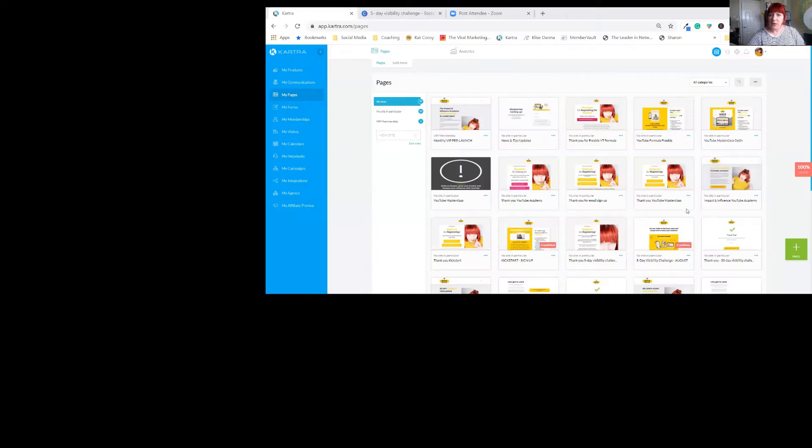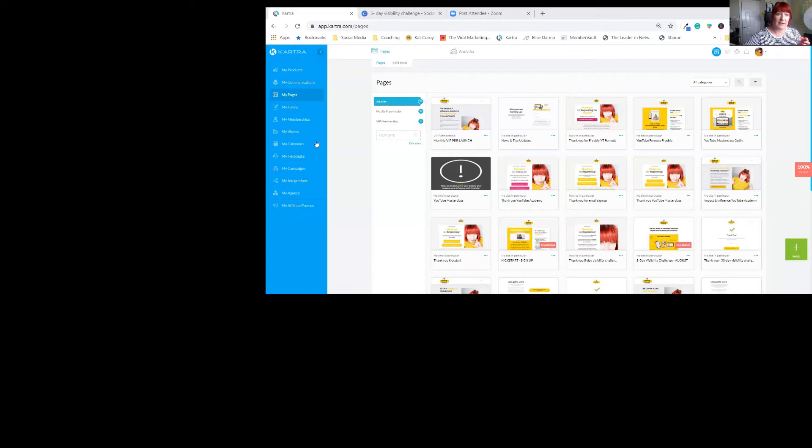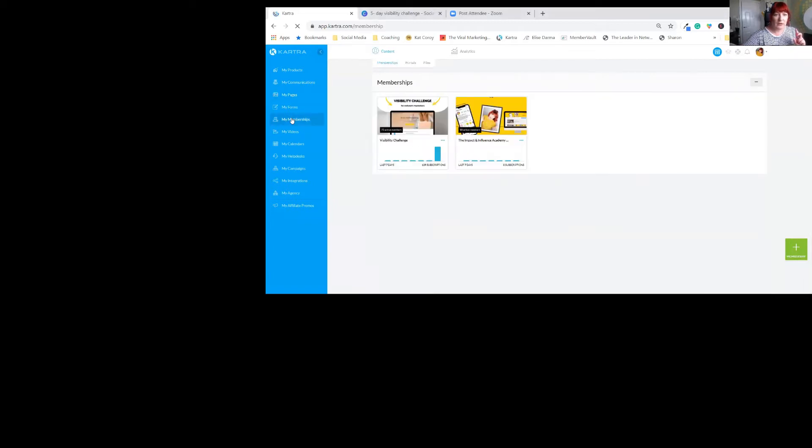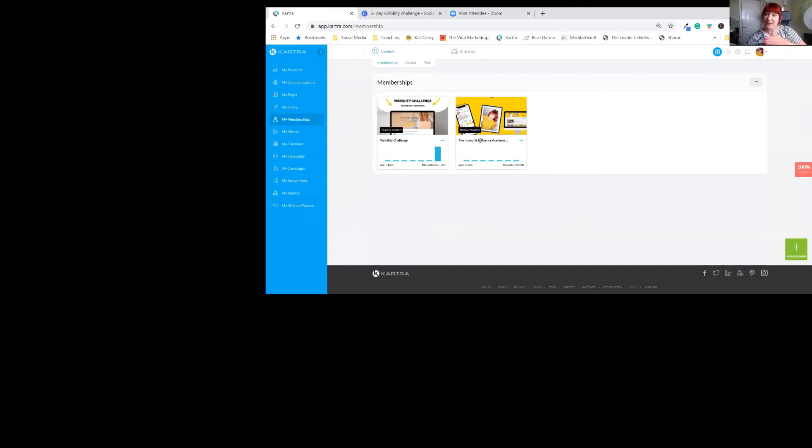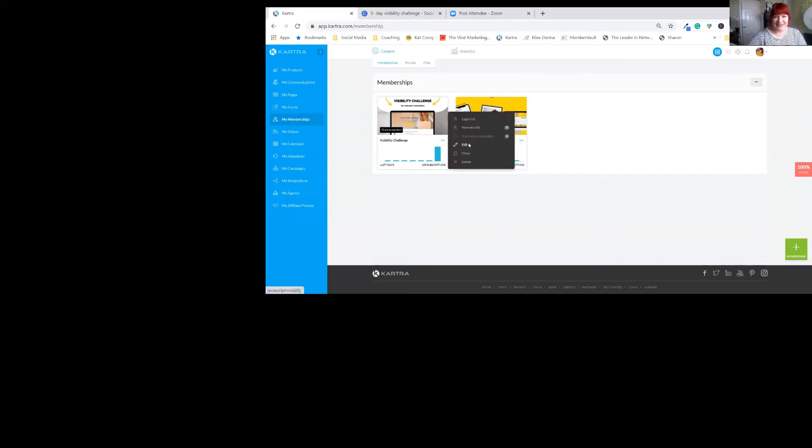So this is the back office of my Kartra. What you would need to do - you need to set up your membership. As I say, mine's a 30-day. Let me show you that now. This is where it is. I have a few free challenges set up. I'm just going to talk about this one because it can get really complicated. So let me show you into this.